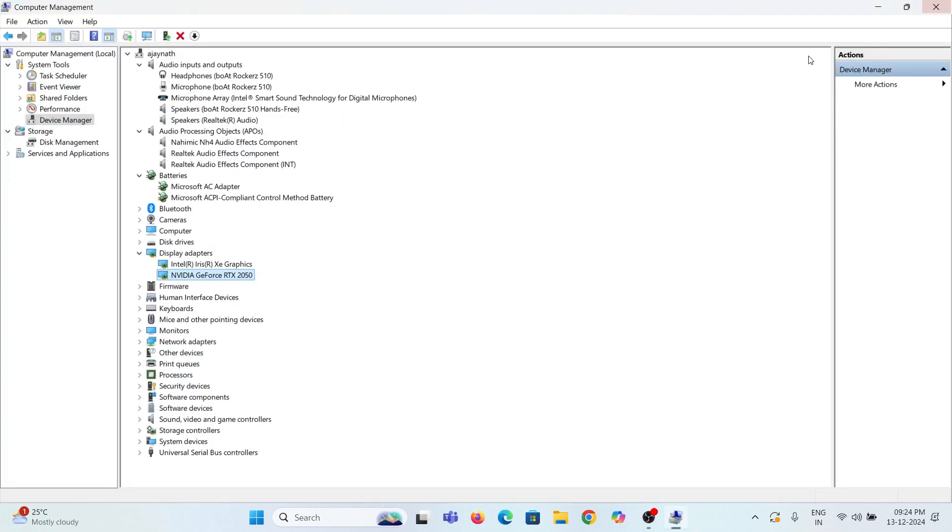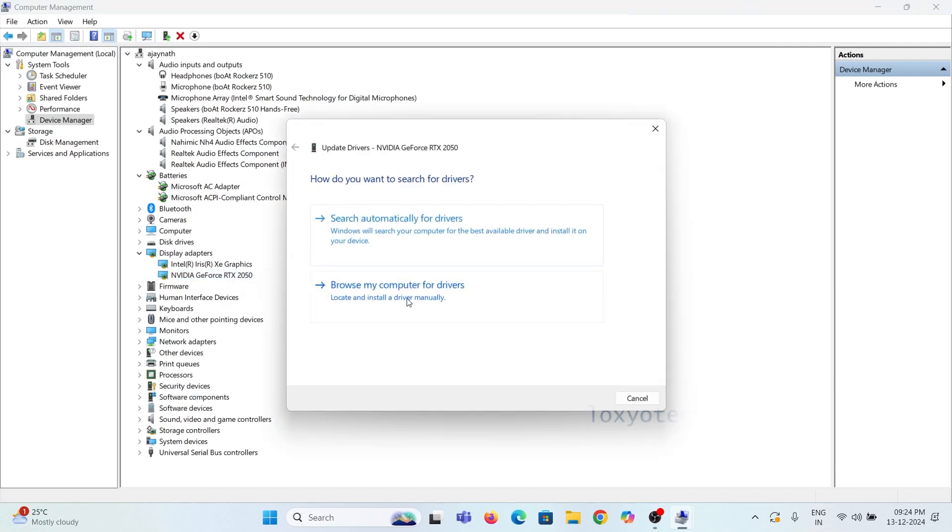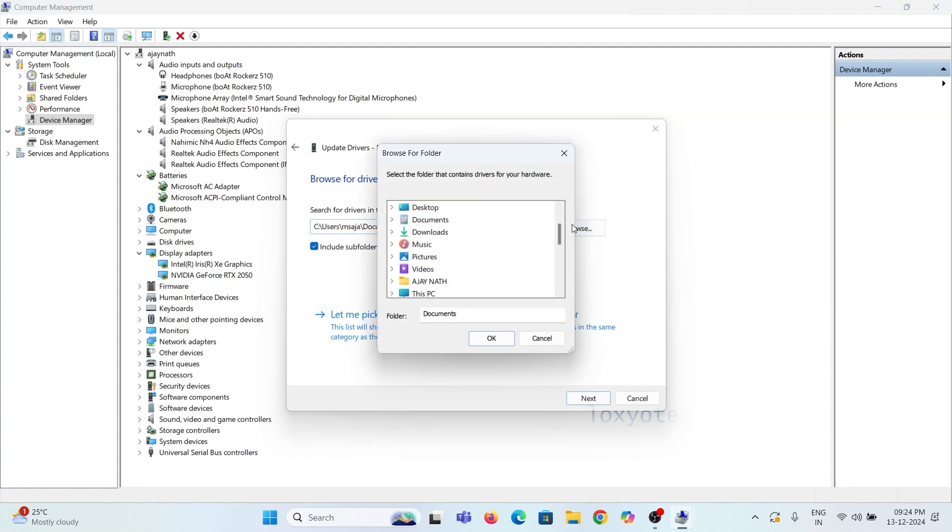The last option is to browse the driver file from your computer if you have any. Before doing this, download the driver software from the device's official website and save it in your system. Then browse and choose the driver folder to install it.